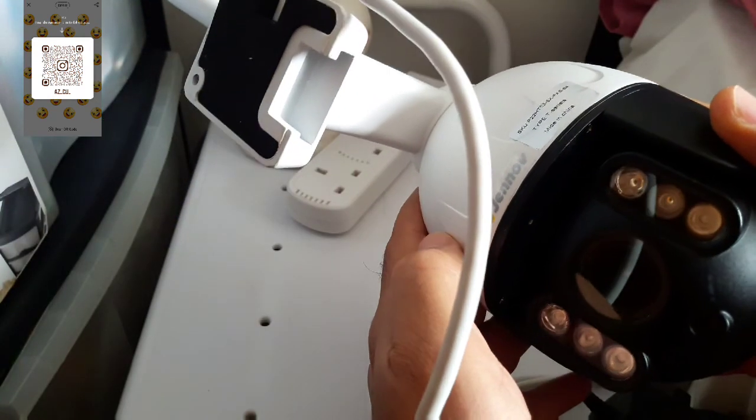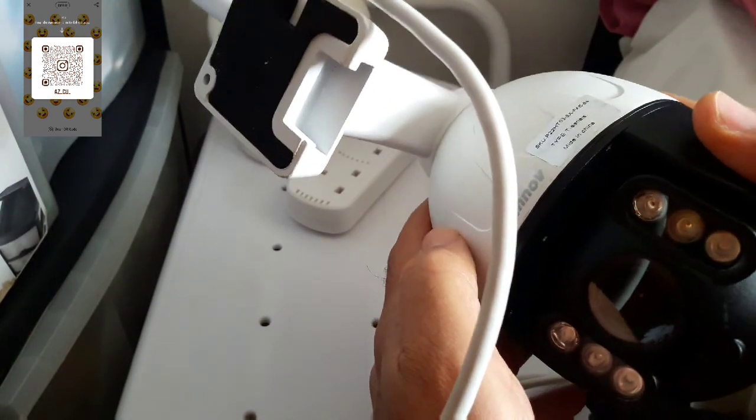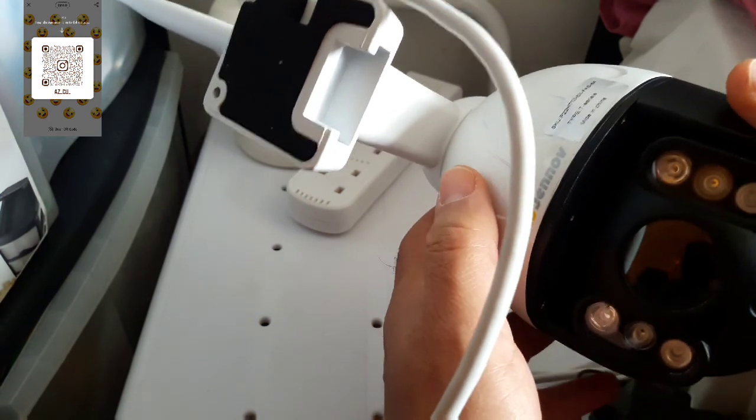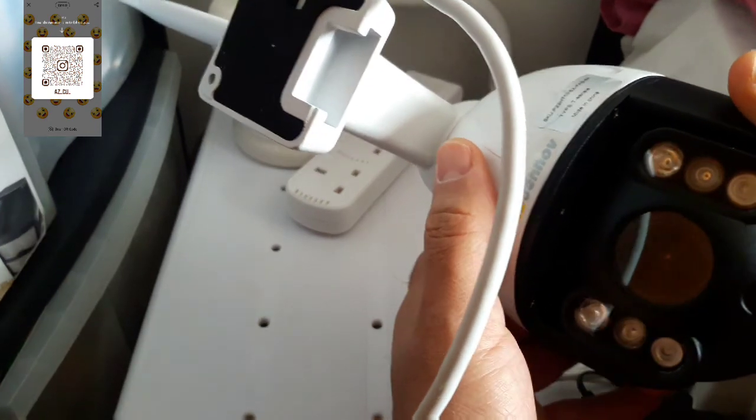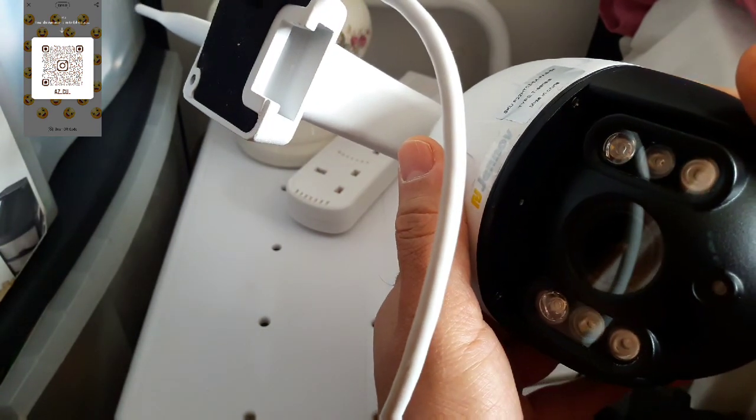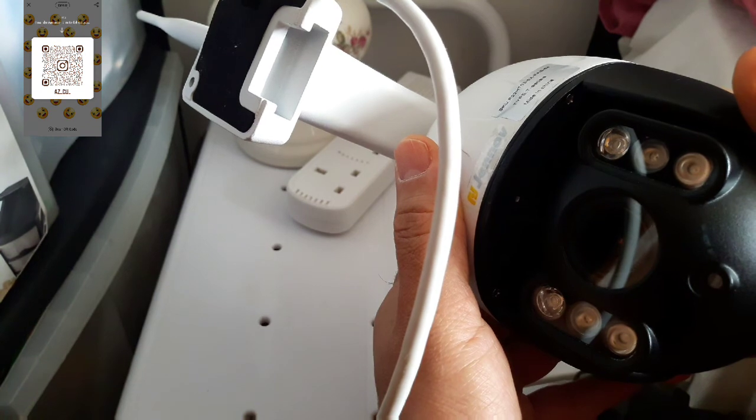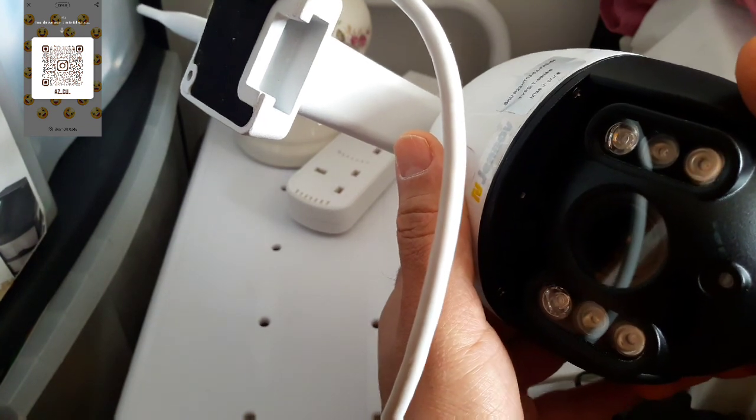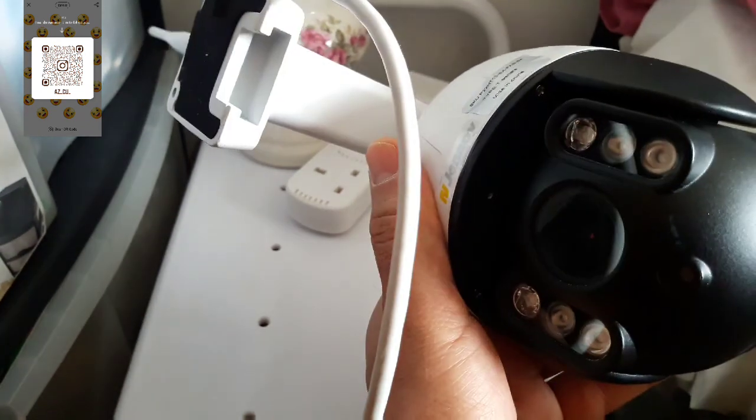So now what we need is set it up on the mobile phone so we can watch it and we can control it from wherever we want as long as we've got Wi-Fi.